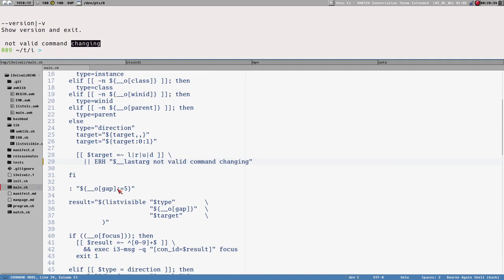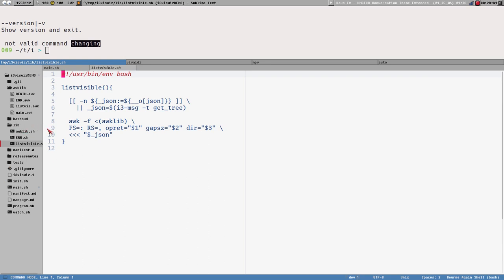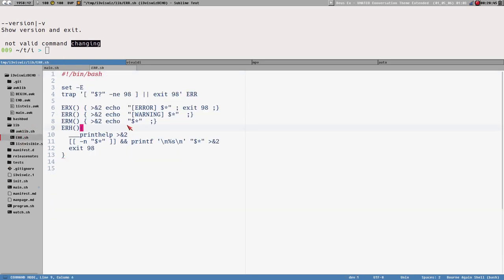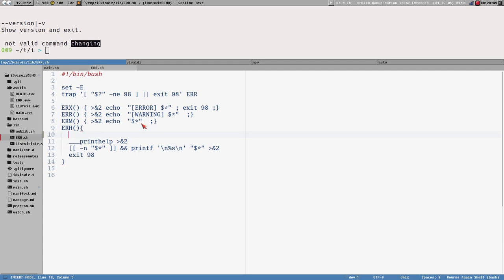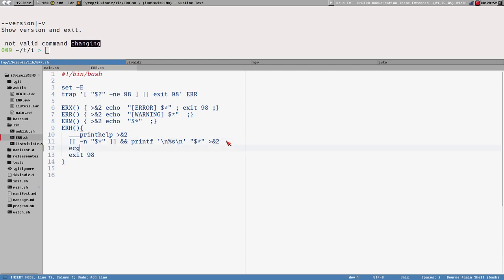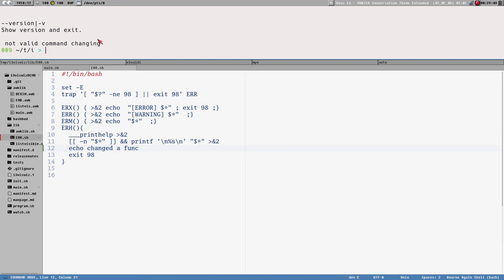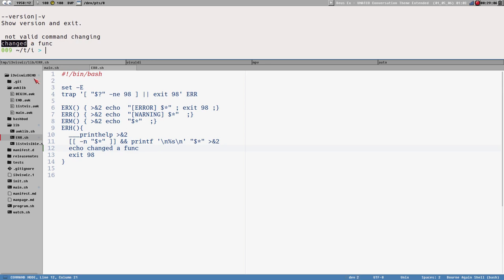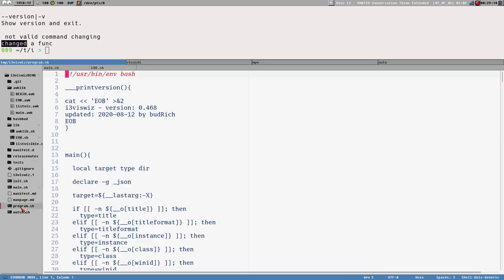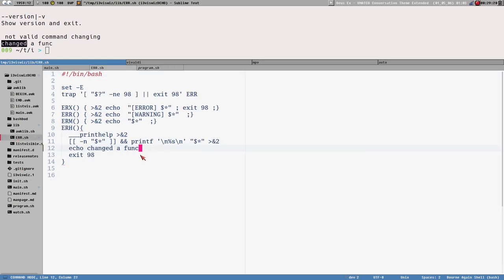For example, I can change the error function in the lib directory. Let's add an echo 'changed a function' in the erh print_help function. Now that change is already part of main.sh but not part of program.sh — to make it part of program.sh I would need to run bashbud bump again. I don't want to do that right now because it would overwrite changes to this particular template-generated file.